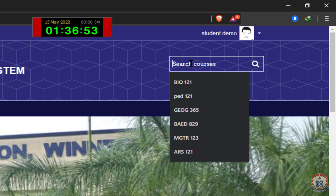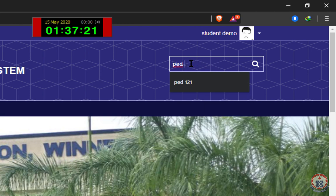I have the search box here. Inside the search box, I'm going to type my course code. My course code is PED121, so I'll go ahead and type PED121 into the search box. Then I'll either click on the search icon or press Enter.